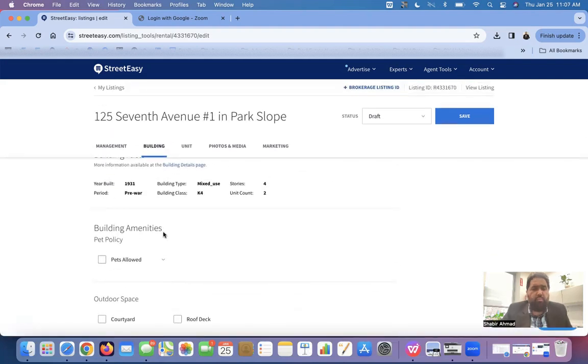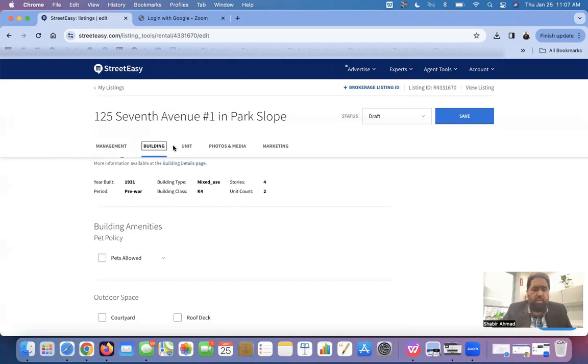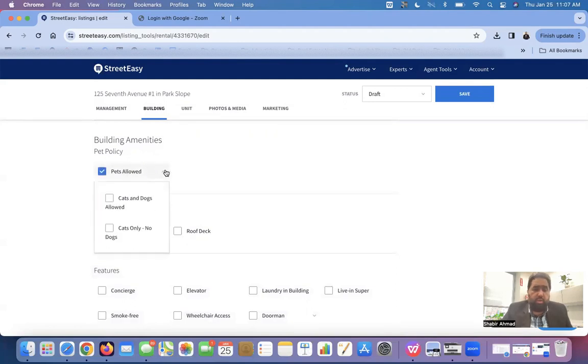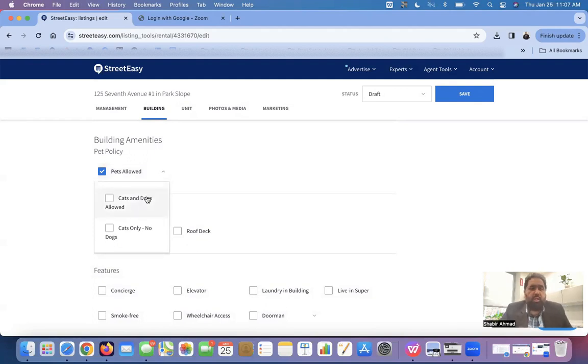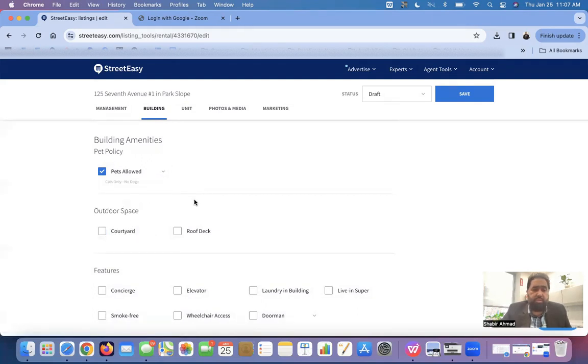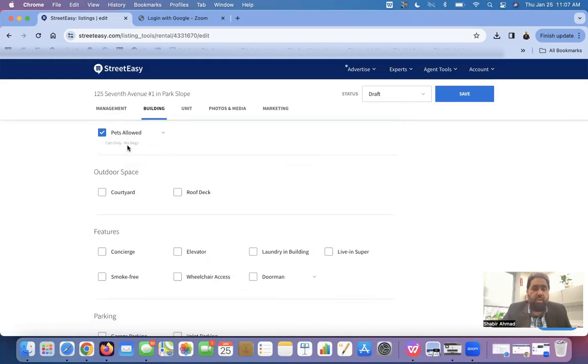So here we will see some tabs here. We can see about one here about building, another about unit, photos, and media, and marketing. So we will go step by step to all these, all of the four. Building amenities. Pets are allowed or pets are not allowed. You can check here if, or you can come to the details. If you have the details, if you know the details, cats and dogs allowed, cats only, no dogs. Let's take just cats only and no dog as an example. So it will say that pets are allowed, but in pets only, cats are allowed and dogs are not allowed.